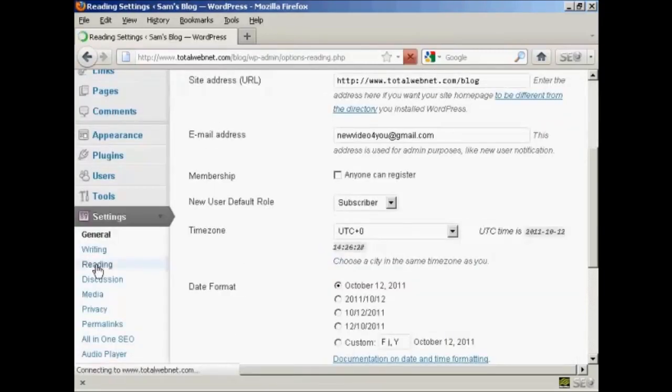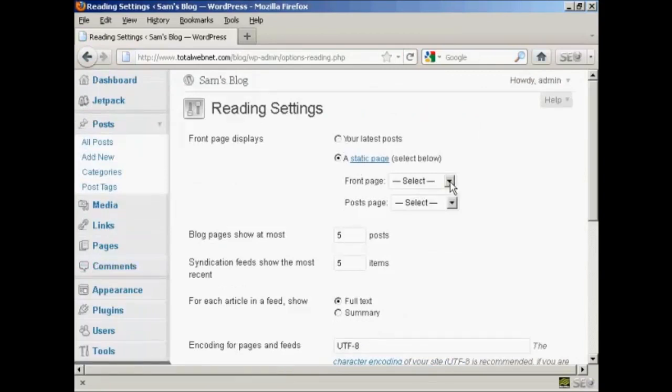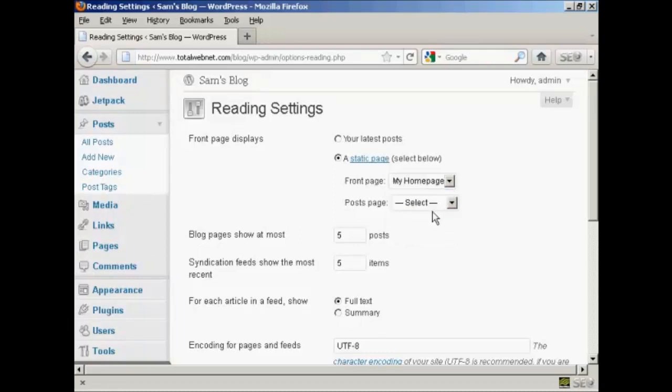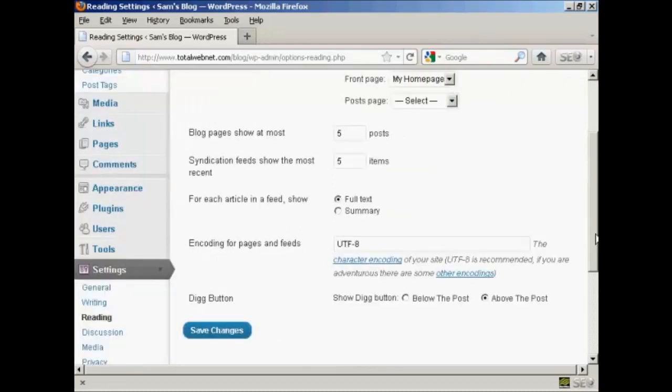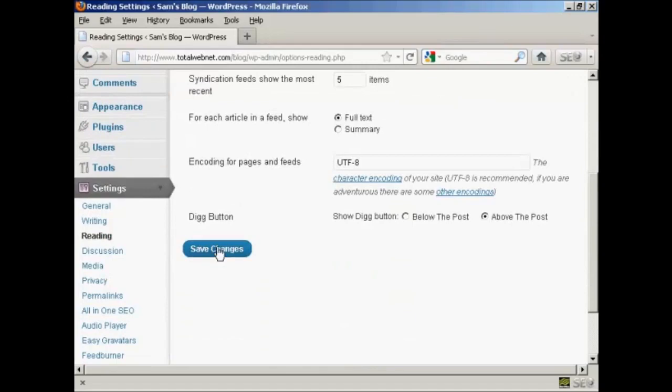Then we can select a static page and My Home Page from the drop-down menu, and then click on Save Changes.